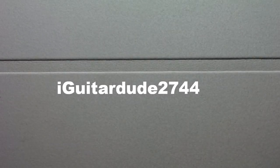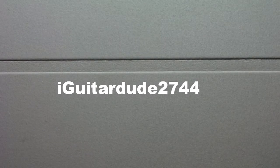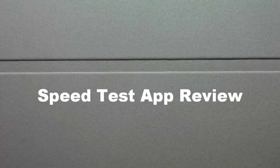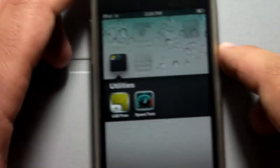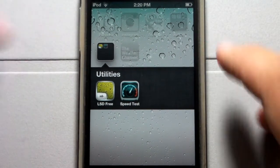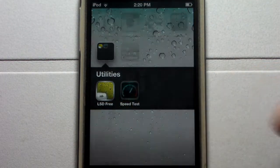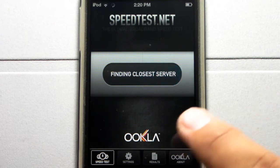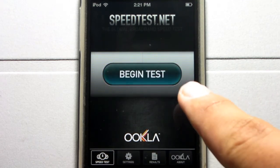Hey guys, this is iGuitarDU2744 here today to do an application review over the app Speedtest, available on the iPhone and iPod Touch for free on the App Store. It is powered by speedtest.net, which is a very reliable website for testing your internet speed. I use it all the time to check up. I did actually call my internet provider and see if this was accurate — yes, it is very, very accurate. In fact, I think it was right on the spot.